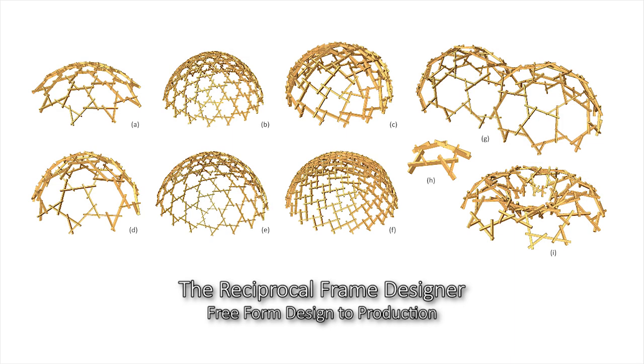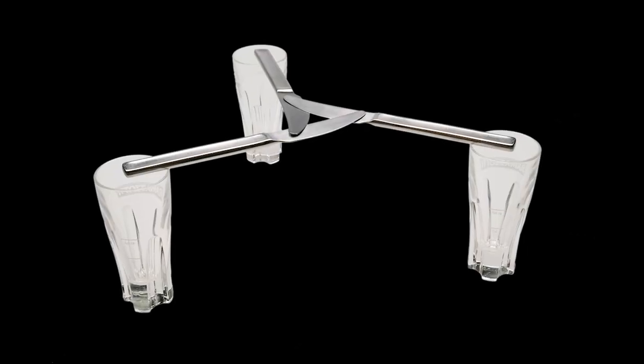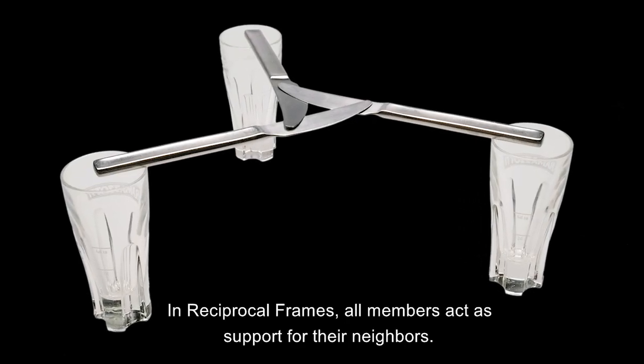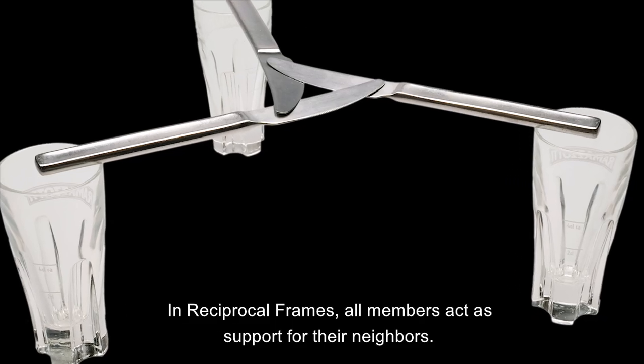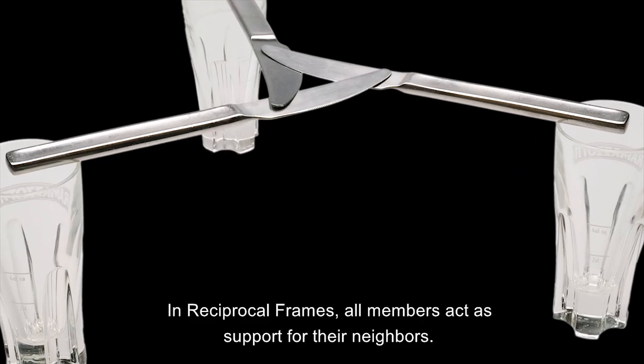The reciprocal frame designer can be used to design a great variety of designs. In reciprocal frames, all members act as supports for their neighbors.